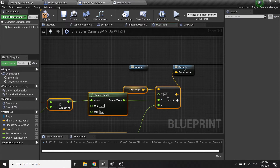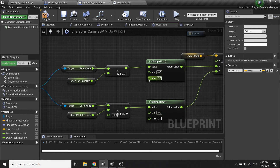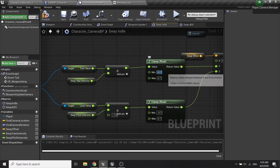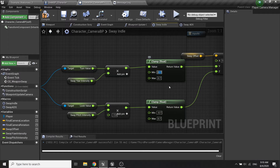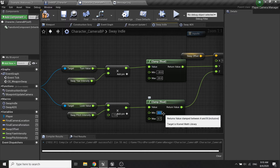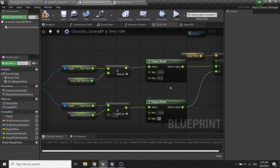Then I will just copy this and paste to the sway idle, then plug it to the output. I will clamp the value to about negative 20 to 20, and for the pitch it will be negative 10 to 10.